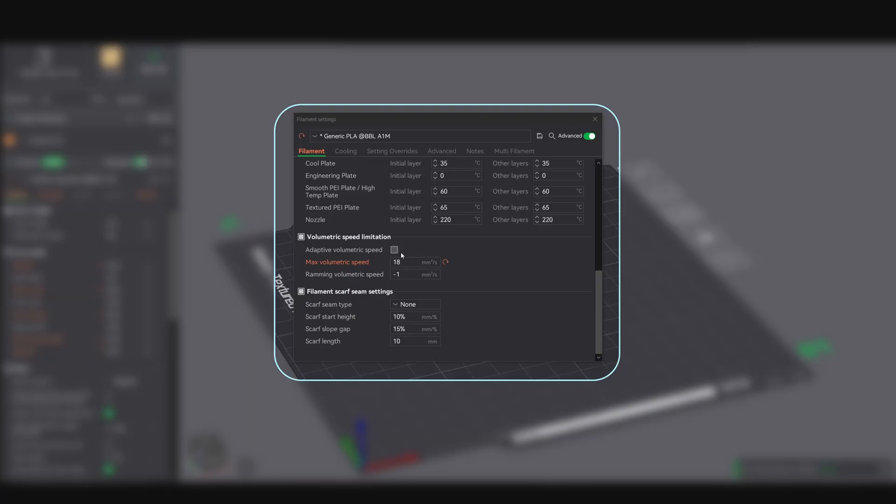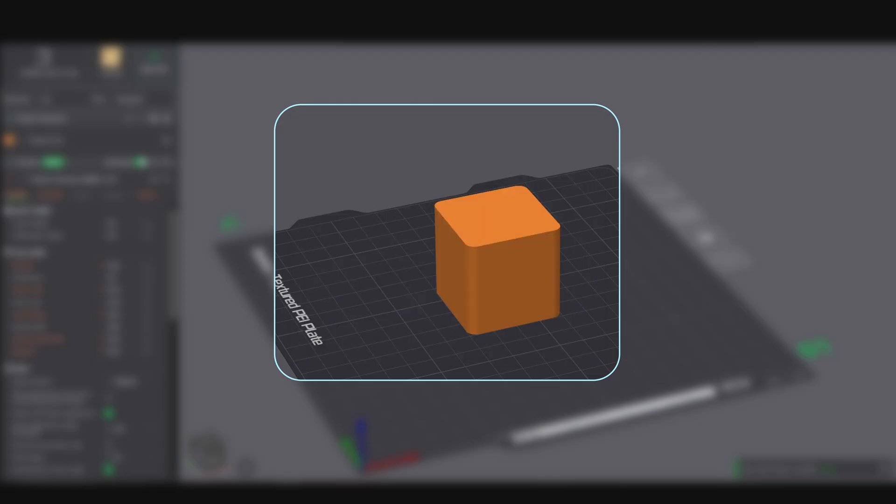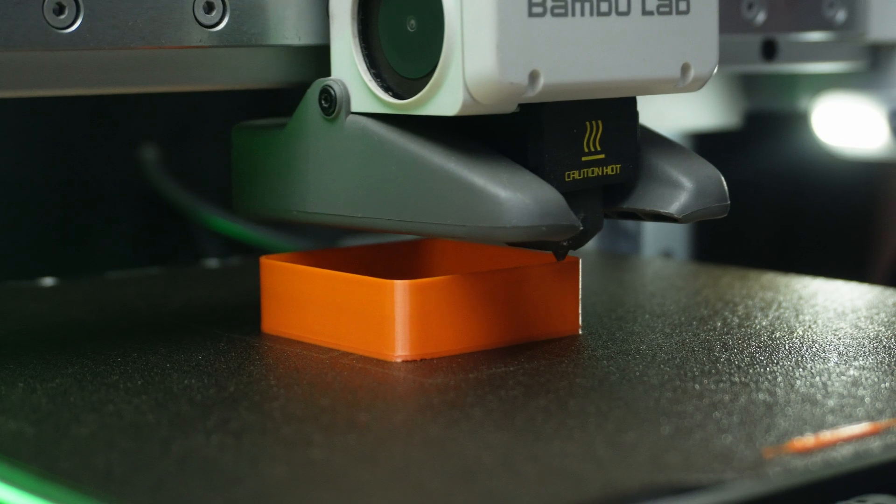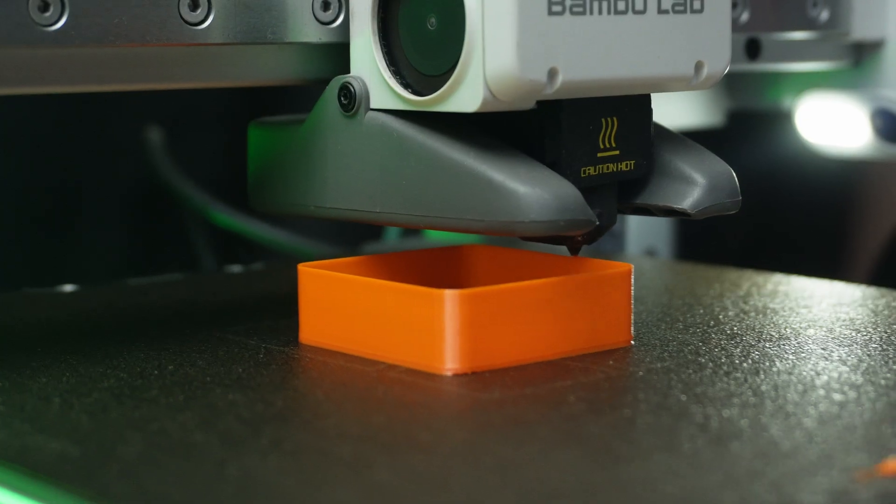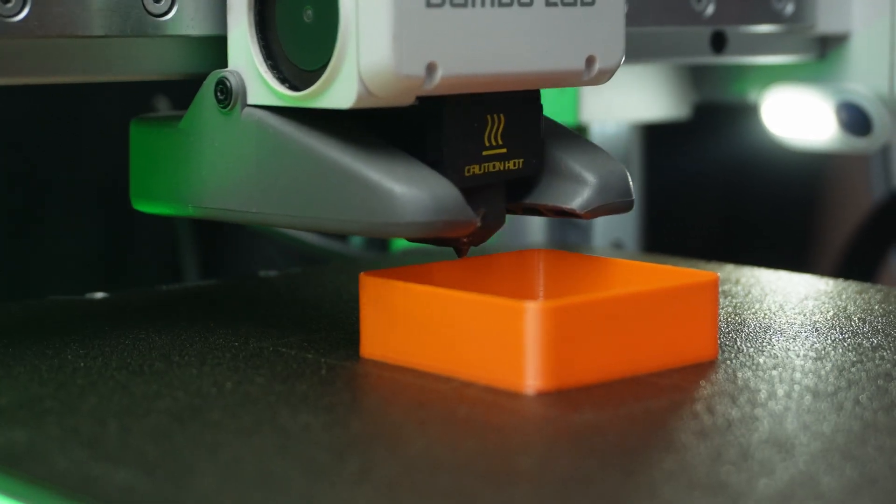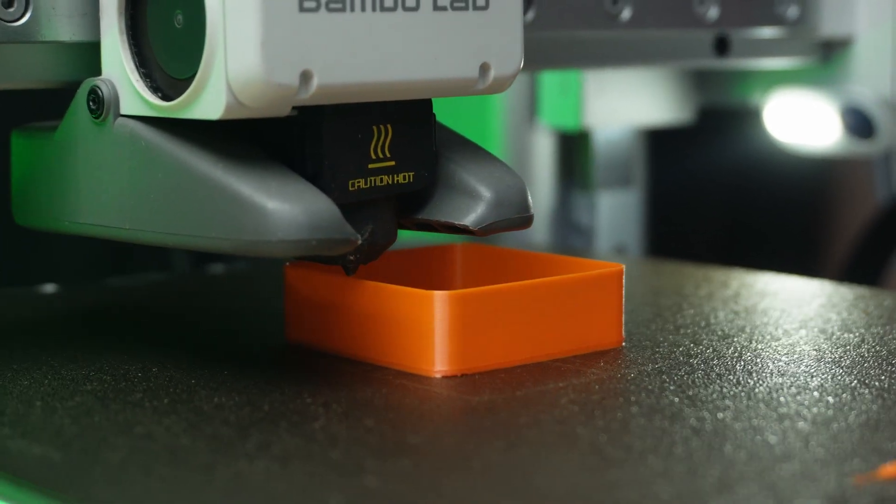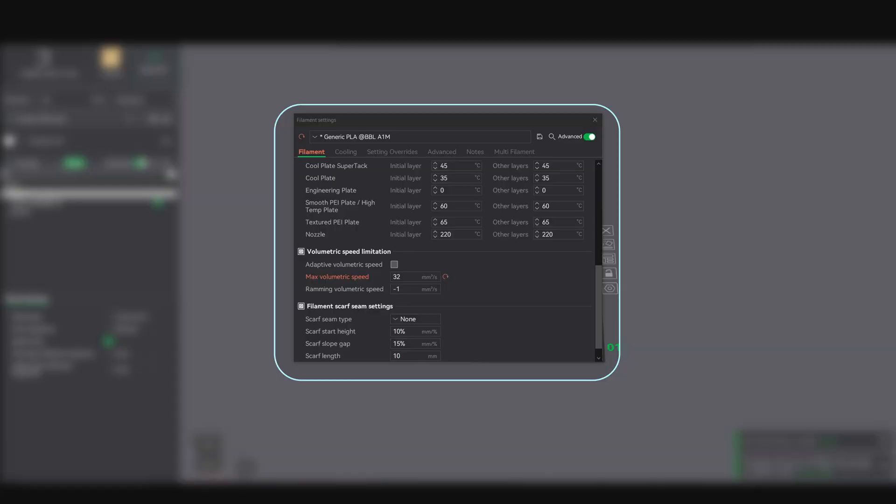Step 3: Gradually increase. If it looks good, bump the volumetric speed by 2-3mm³/s and print another part. Keep going until you notice under-extrusion, thinner walls, gaps between lines, or nozzle skipping steps. That's your red flag. Back off slightly.